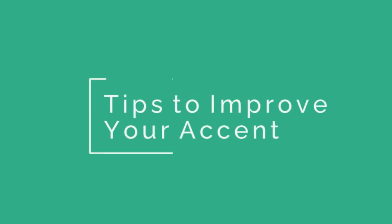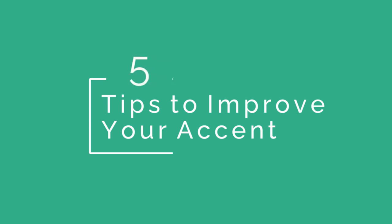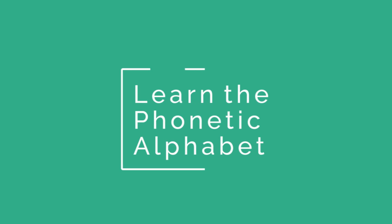So without further ado, here are five tips to help you improve your accent and sound British quickly. Tip number one: learn the phonetic alphabet. All good dictionaries will have the word you're looking for, its definition, and its phonetic spelling. Once you know how to say the phonetic alphabet, pronouncing individual English words should become much easier.